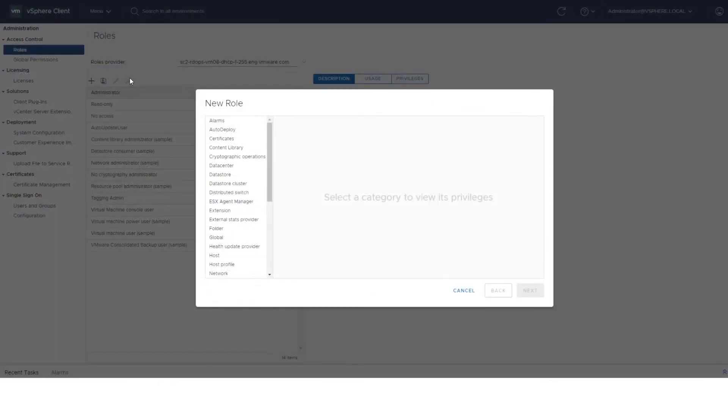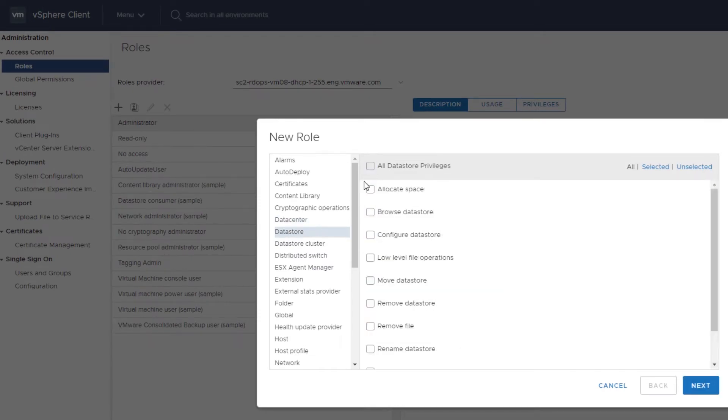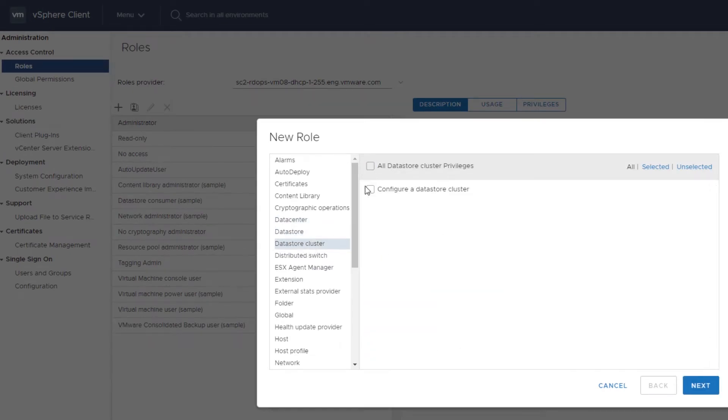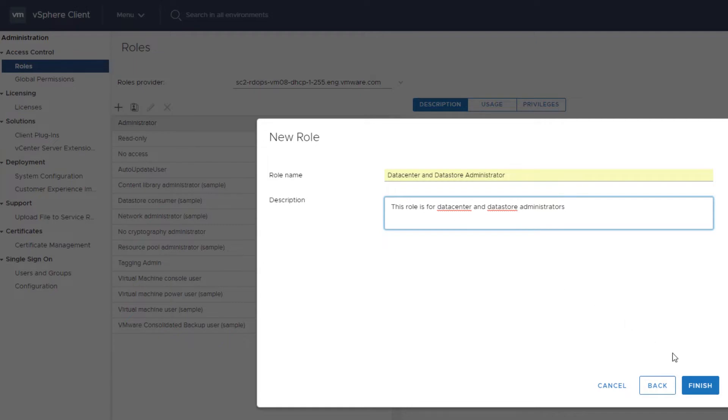Choose from the categories of privileges you want to assign to the role. In this example, we select all the data center operations privileges to assign to a role. Type a unique name and description and click Finish.